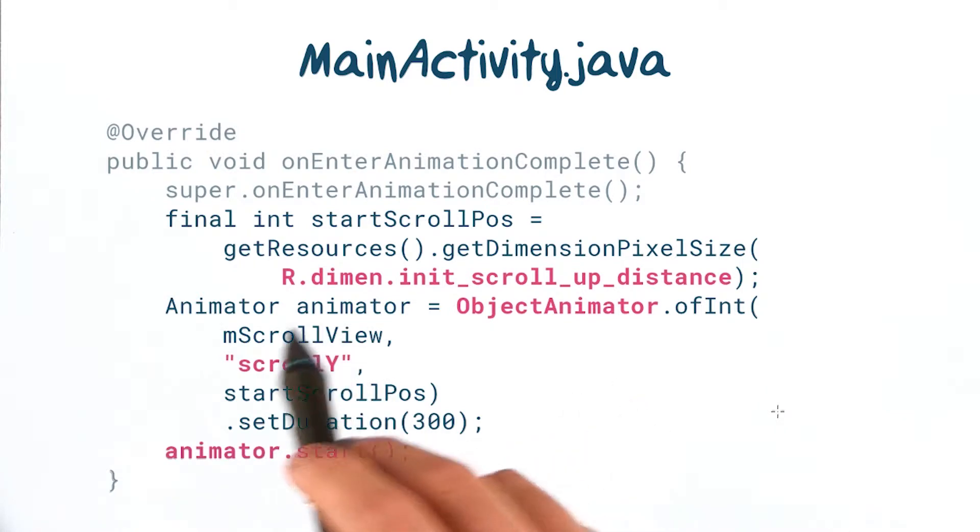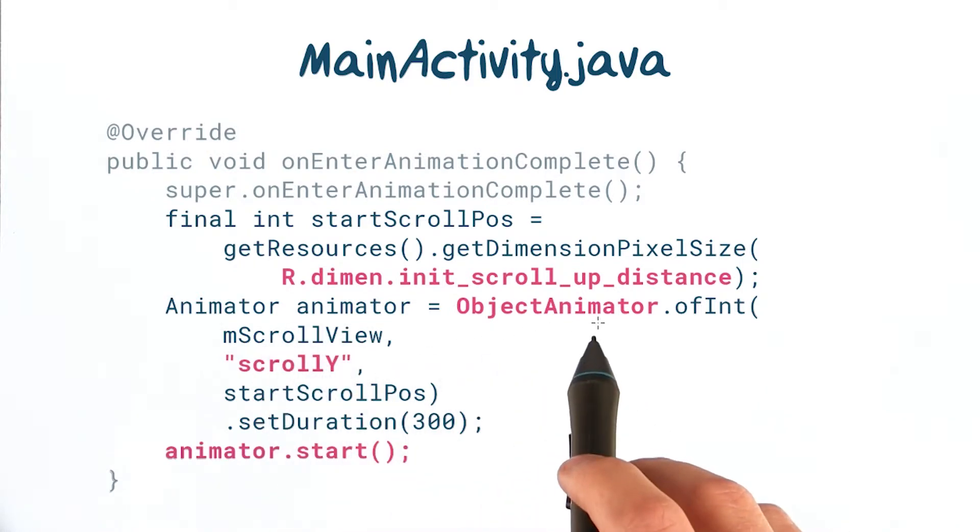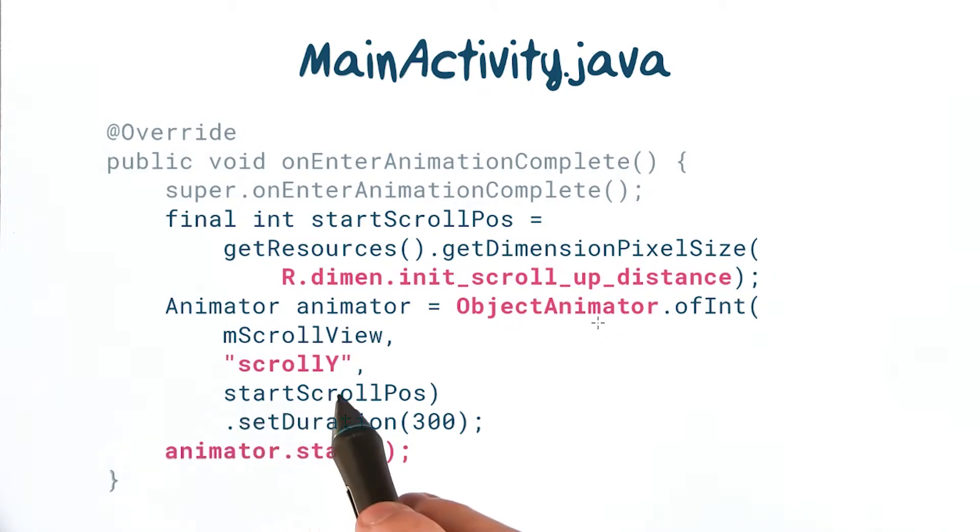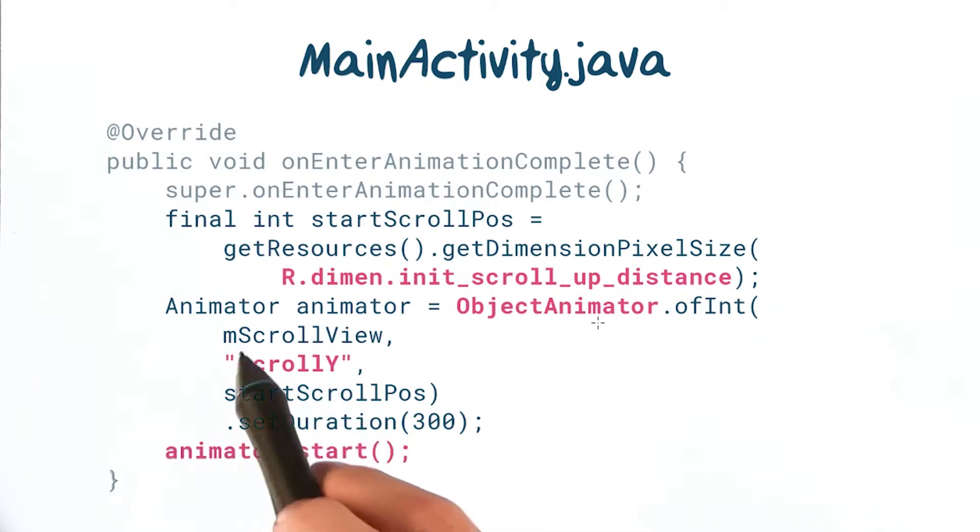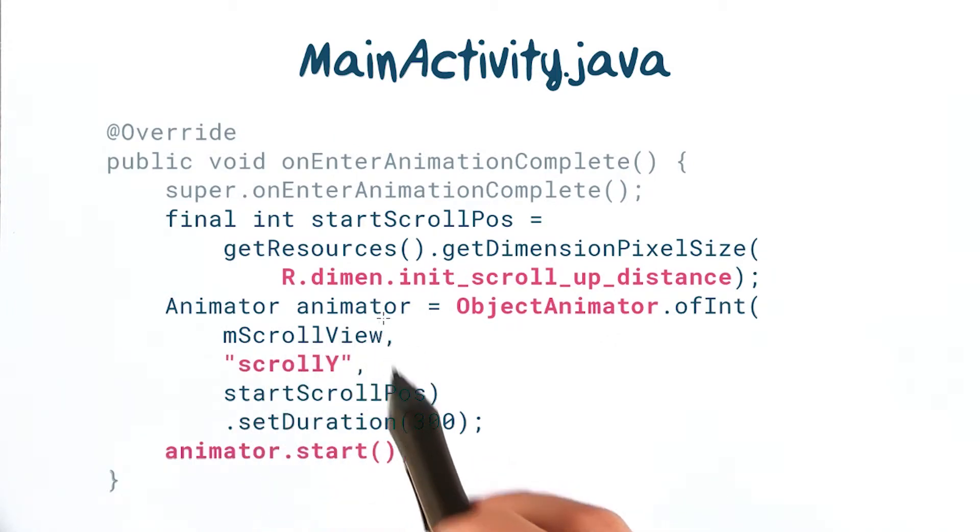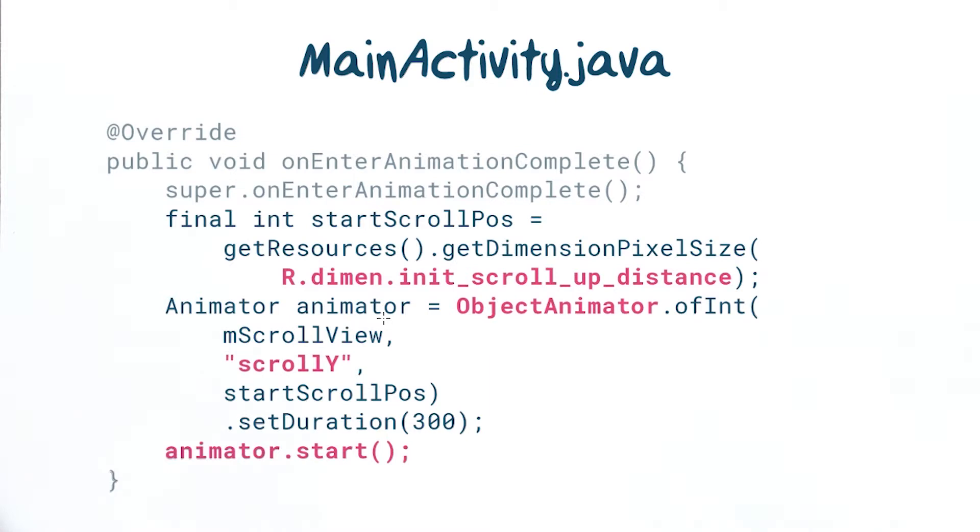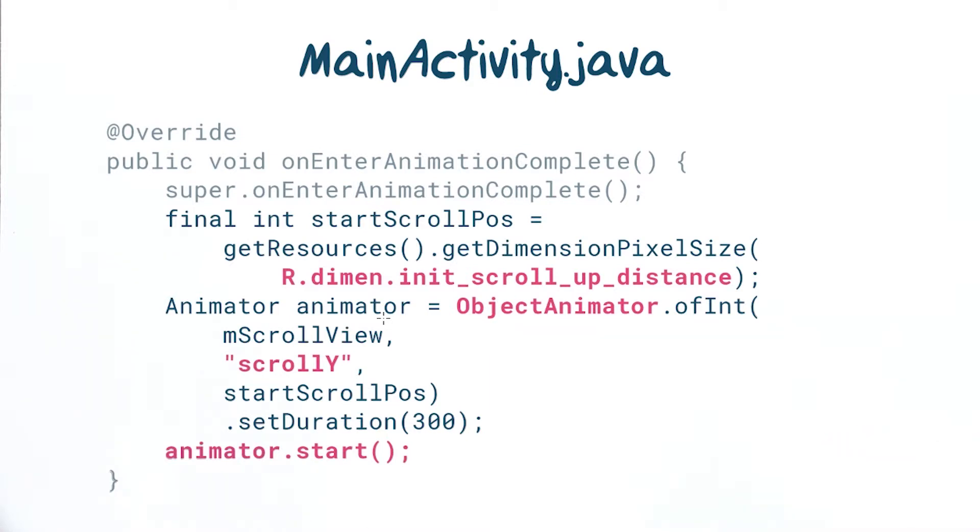Here we're using an object animator to animate the scroll y property of the scroll view. We could just use the scroll views smooth scroll to method, but this gives you a bit more control over that animation.